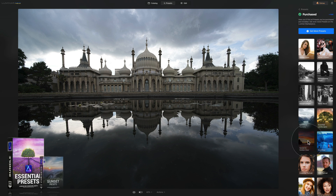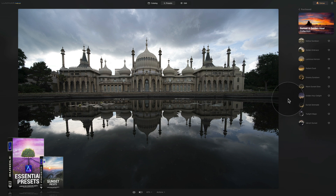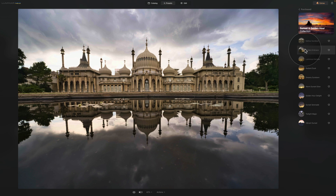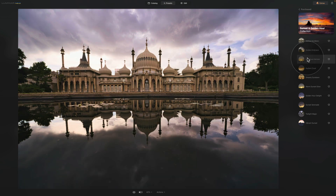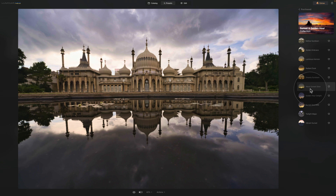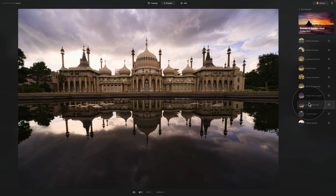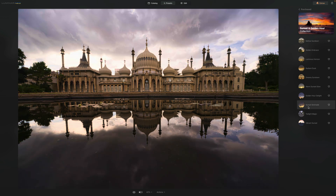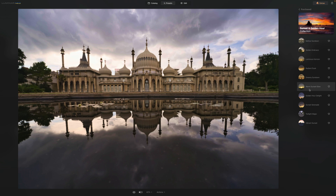Going back to the purchased section, let's also check some landscape presets — this time the sunset and golden hour category. Hovering over the presets: some are a little too warm, Luminous Horizon is quite nice but a little soft, Radiant Dusk is okay but warm. Warm Sunset Glow is really nice — I like the warm sunset glow. Golden Hour Delight is even better and more natural. Sunset Serenade is also quite nice. Really the last three — Sunset Serenade, Golden Hour Delight, and Warm Sunset Glow — are my favorites.